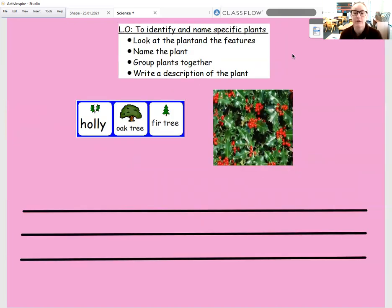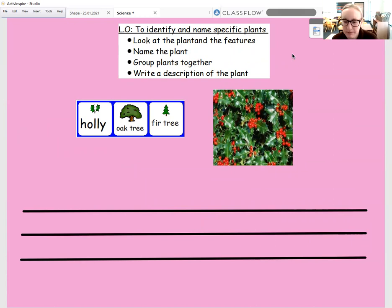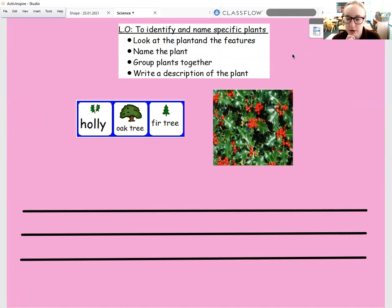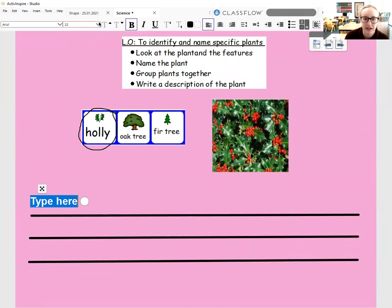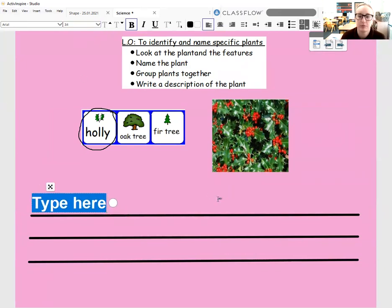So today I want you to have a go at writing a bit of a description about these plants. We've got three different plants and I want you to write a description for each of them. Let's have a little look at this picture and have a think — which plant is it? I'm going to look at the plant and identify the features that it's got. So I can see that this plant has got green leaves, and the leaves are very sharp and pointy around the edges, and there are red berries on the plant. Which plant was that? It was holly bushes, wasn't it? So on my word map here I've got the word 'holly'.